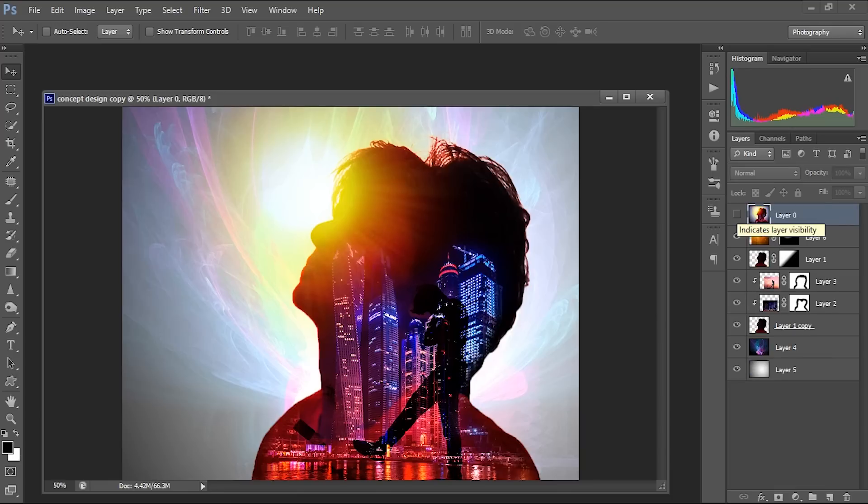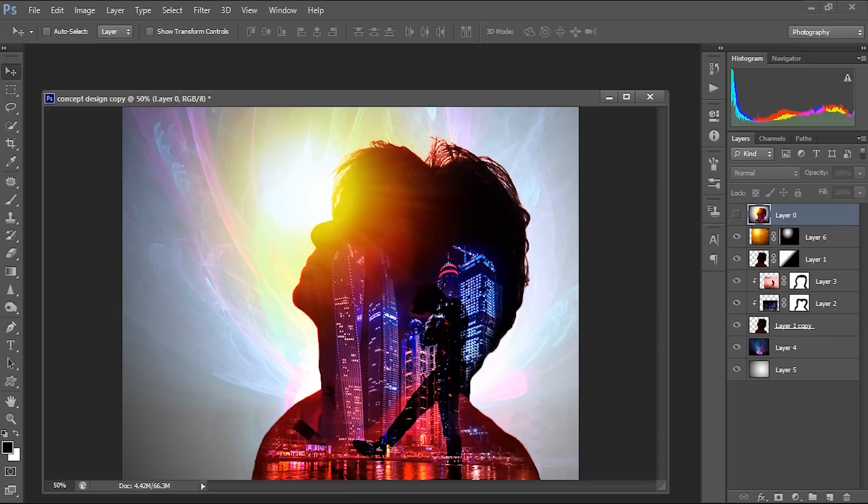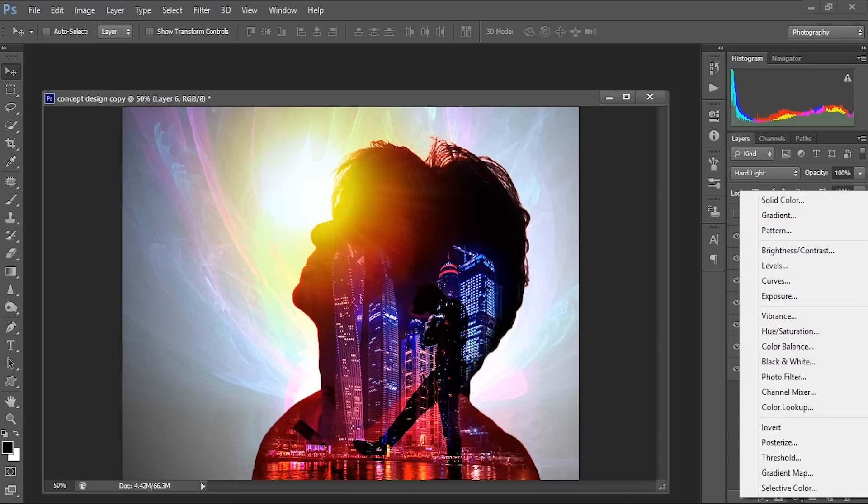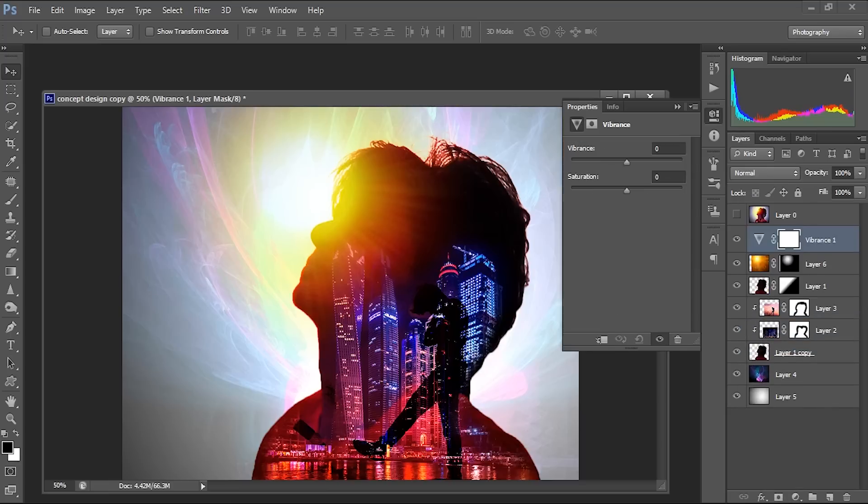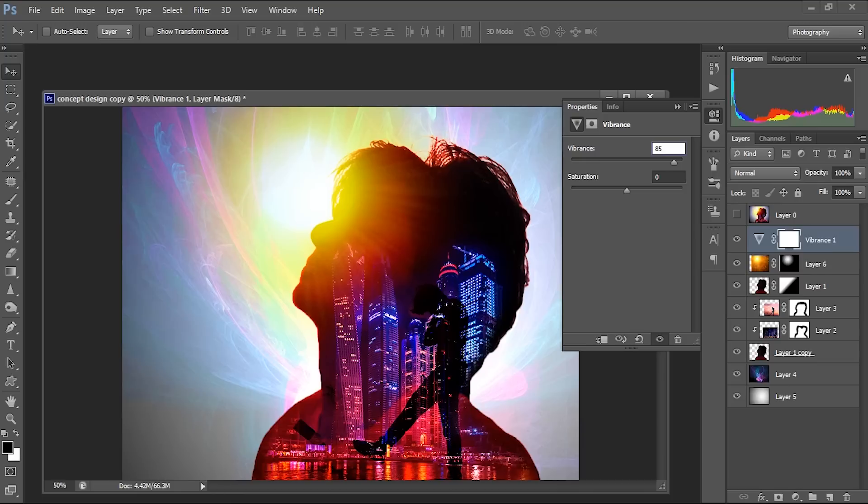We actually done this poster. So now what we can do is we need to make some color correction to make this more attractive. So here I am just using an adjustment layer and I'll be applying vibrance, so that we'll be getting more color pixels over here.